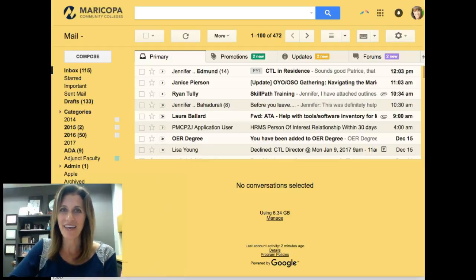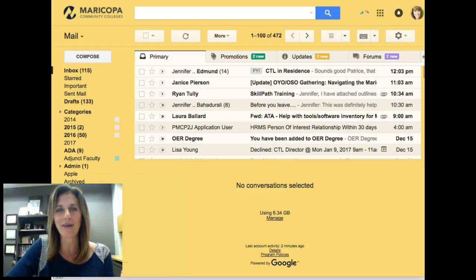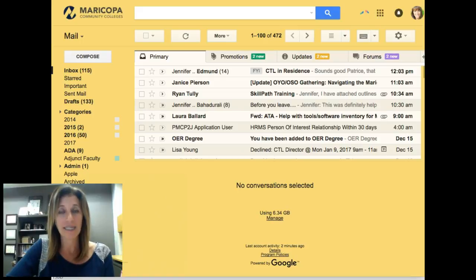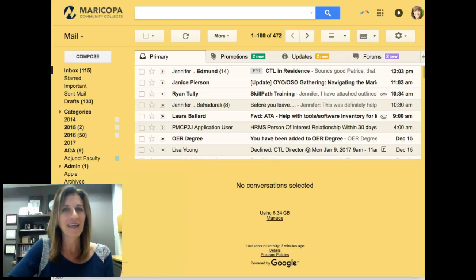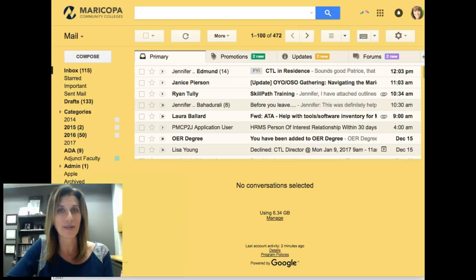Hi, I'm Jennifer and this Did You Know? is brought to you by the Center for Teaching and Learning. Today we're going to talk about Gmail and the Undo option. Let's take a quick look.